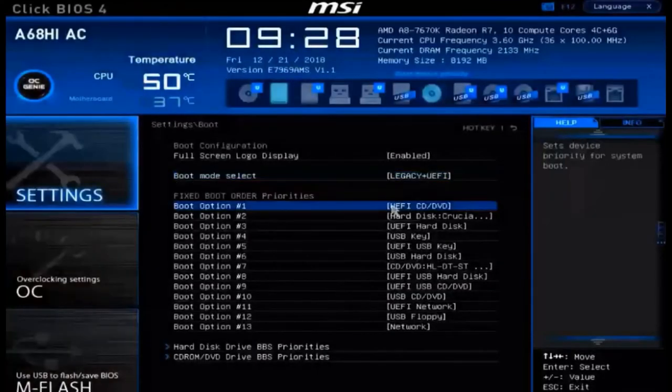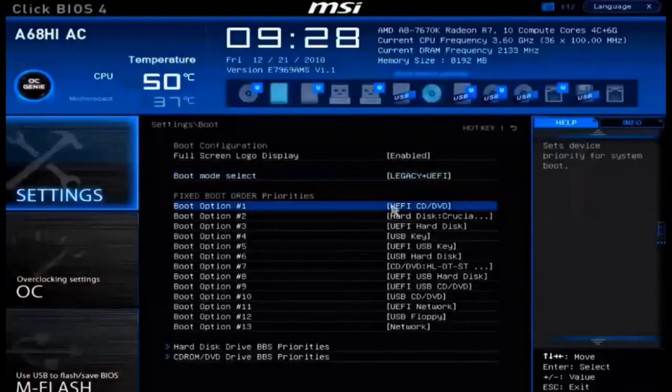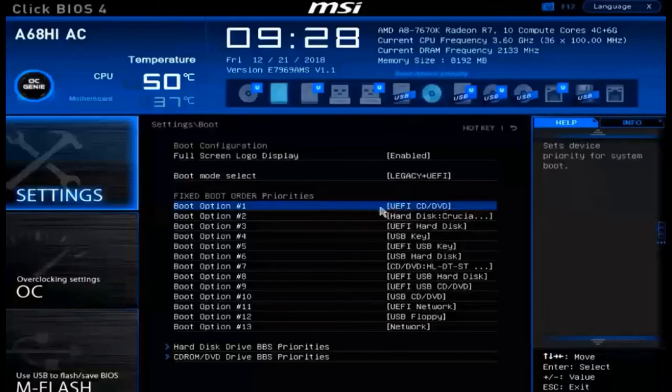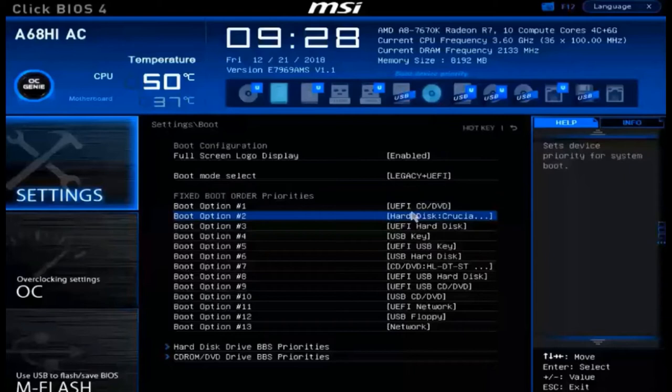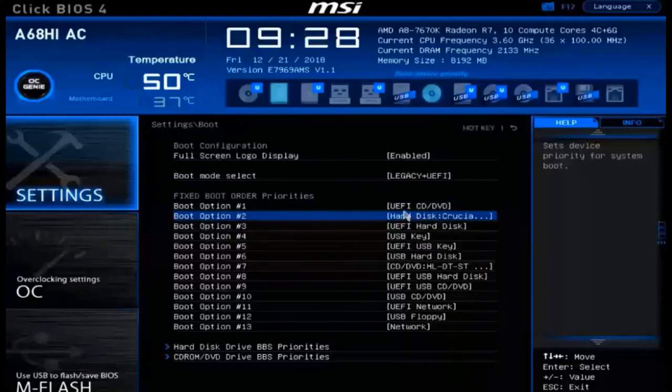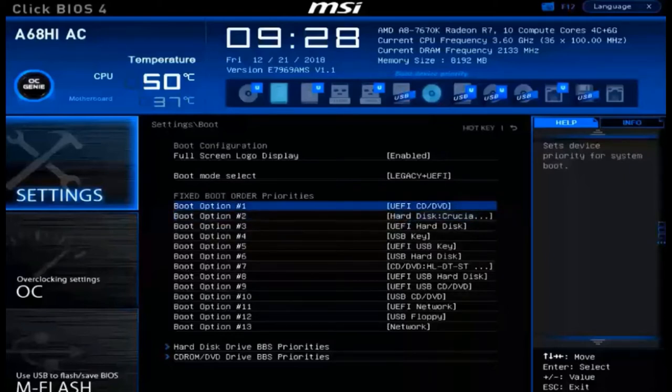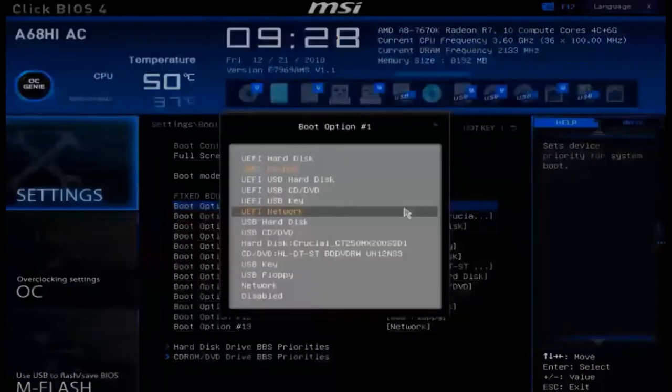So down below is my list. My current boot option 1 is set as my optical drive, the UEFI CD-DVD. That's from my previous drag and drop maneuver. To modify this list, you can just click on any one of these items, such as, for example, boot option 1. And I can choose what device will be booted first.